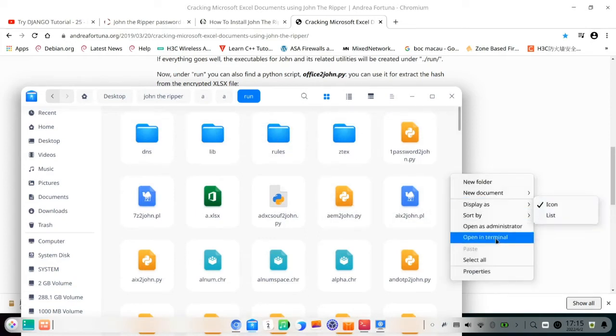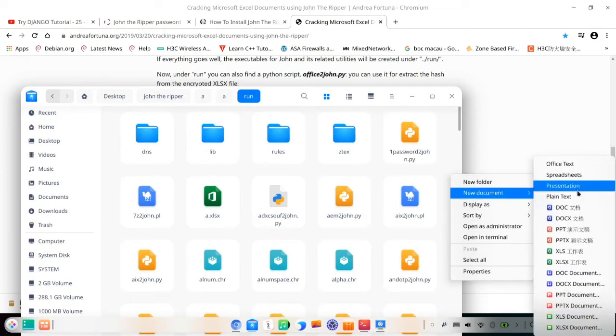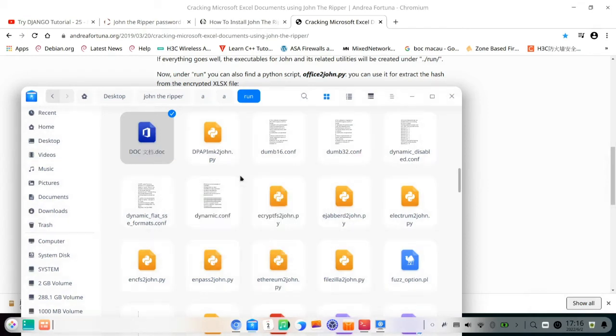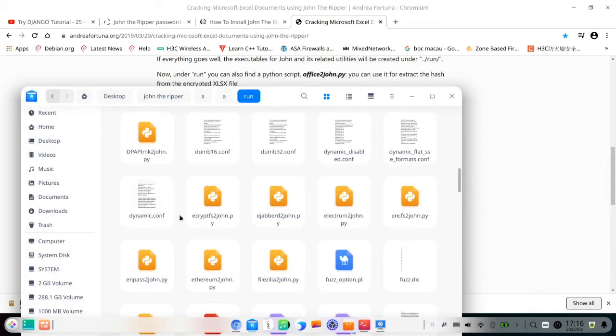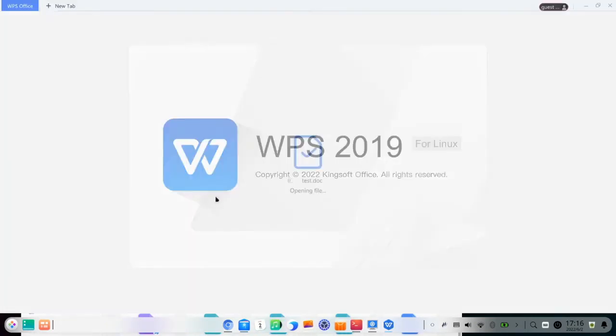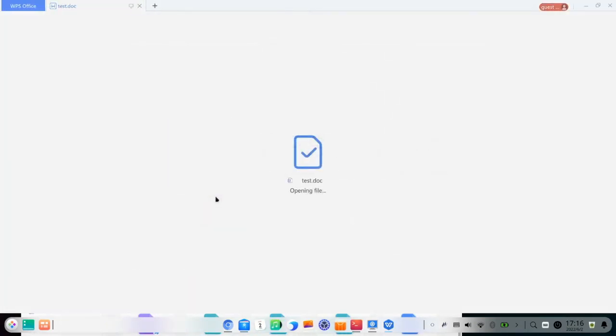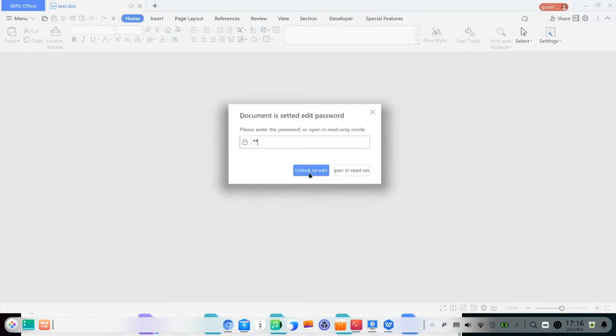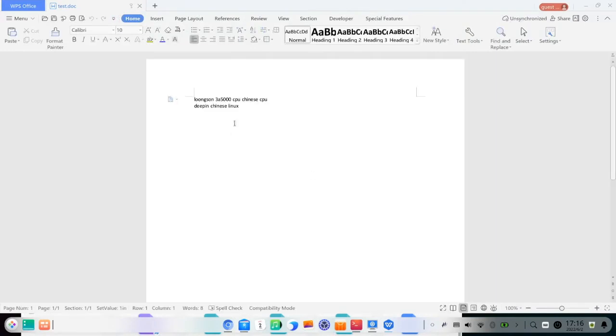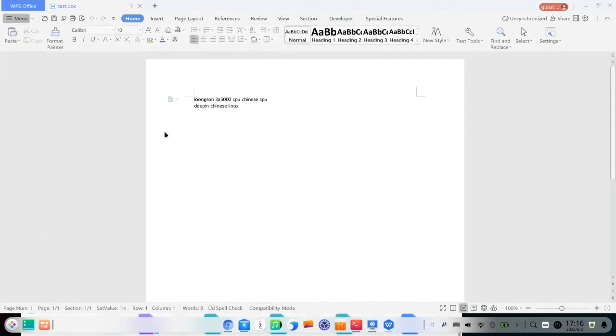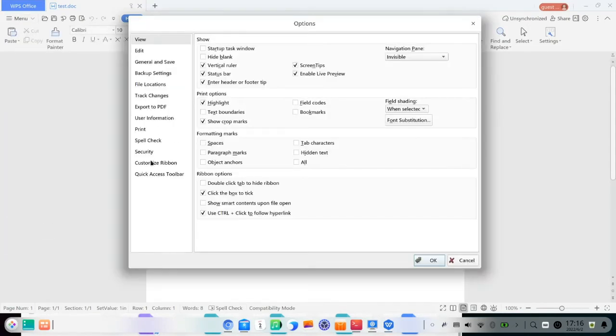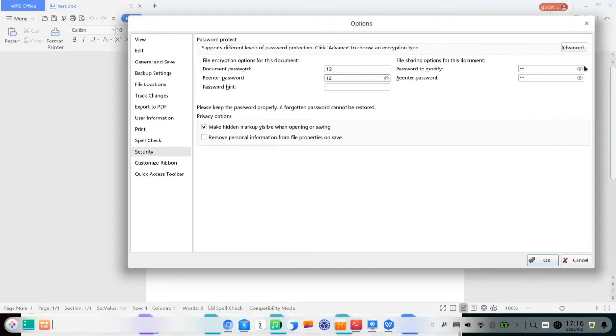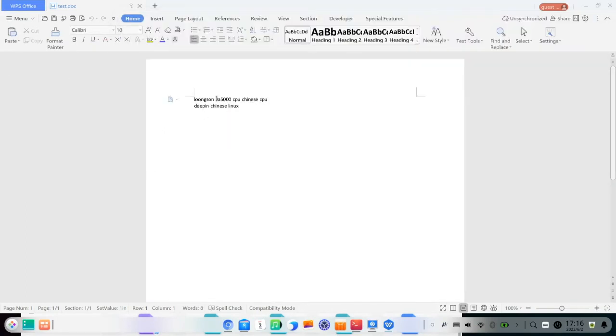So now let me try to create a document. Oh, I have already created it. So let me open the test.doc, WPS Office using. So here the password is 12. So long century 5000 CPU, Chinese CPU, Deepin OS. Now security, go to security and see my password. I have set 12 for the encryption and 12 for the edit.